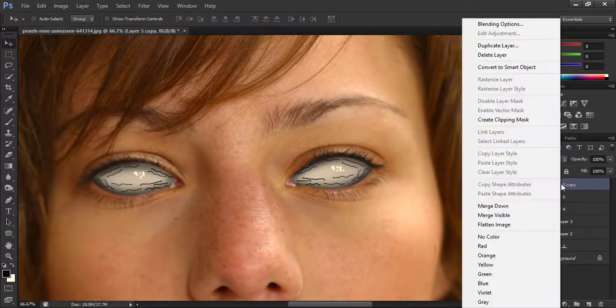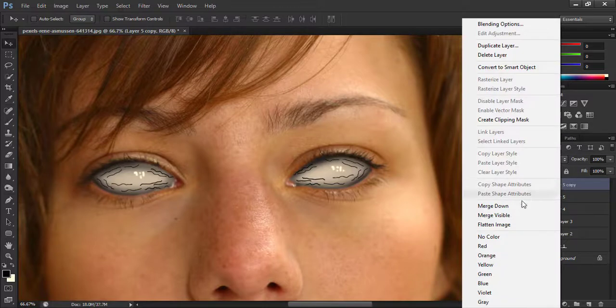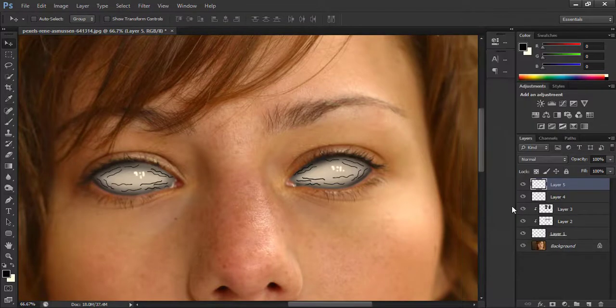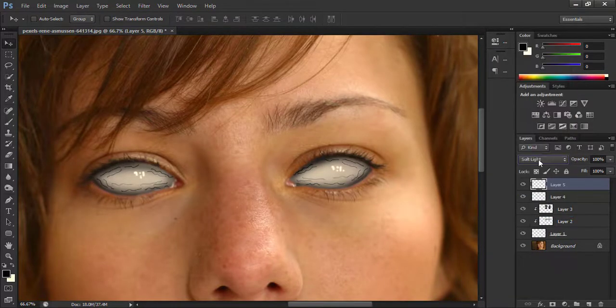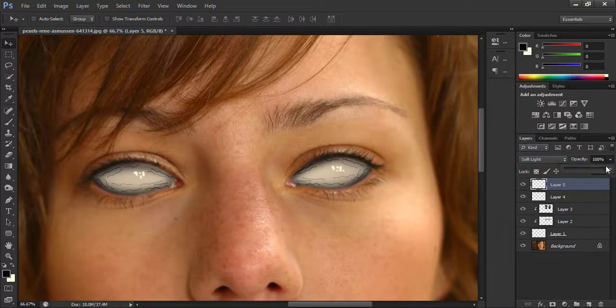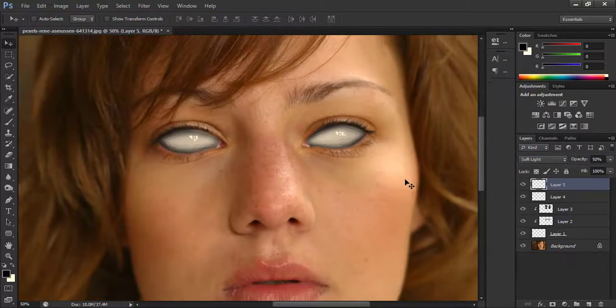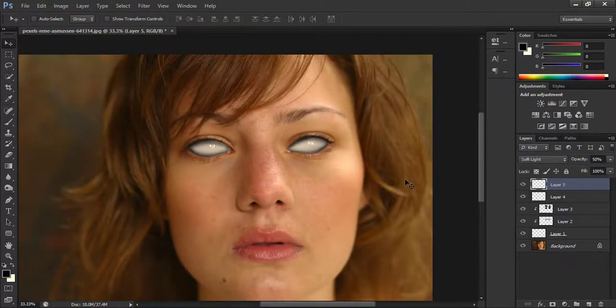Right click on this layer and choose merge down. Go to blend modes and choose soft light. Decrease the opacity to 50%. Perfect.